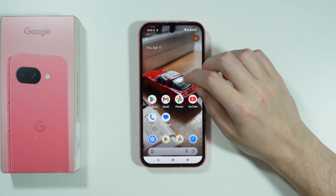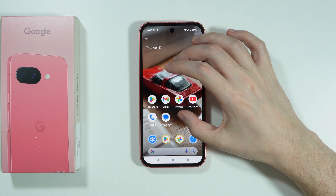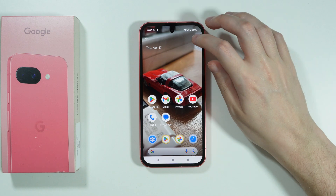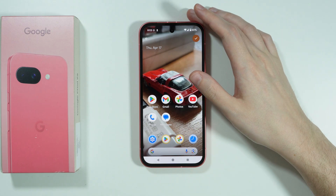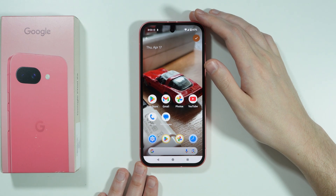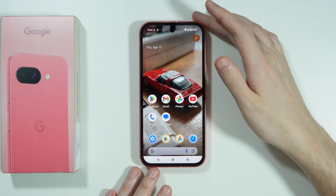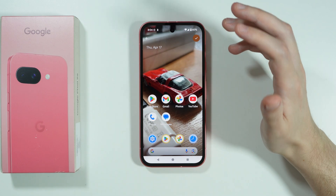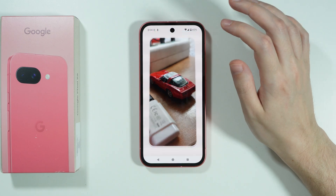Now over here, of course, we cannot change the position or anything — we can just zoom in and zoom out — because the size of the photo is exactly the same as the home screen resolution.